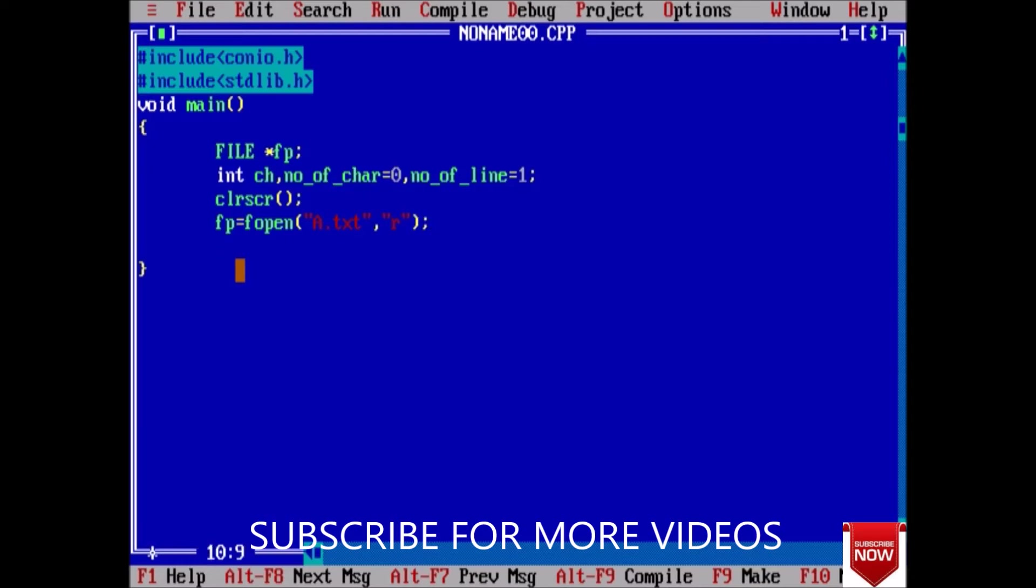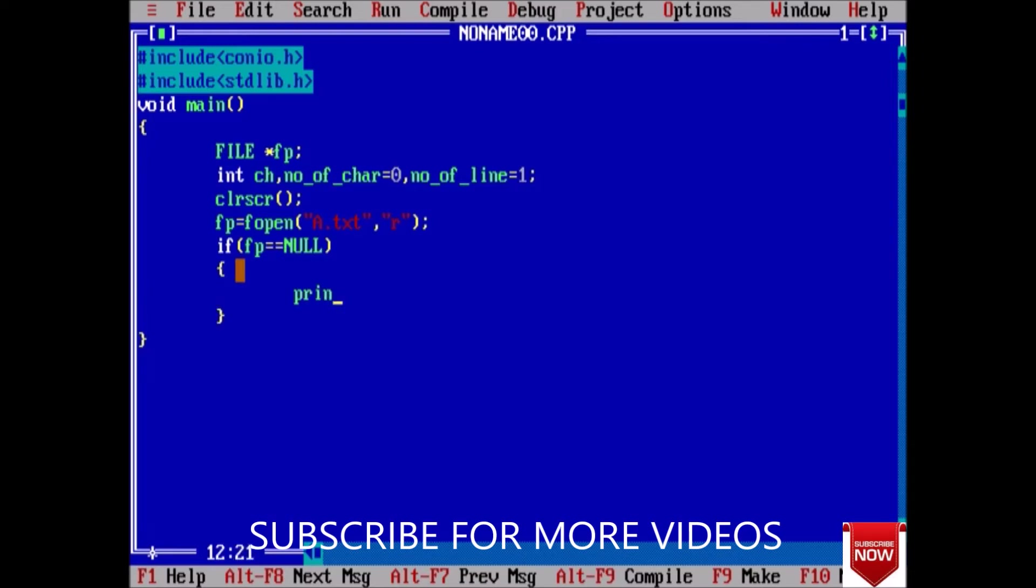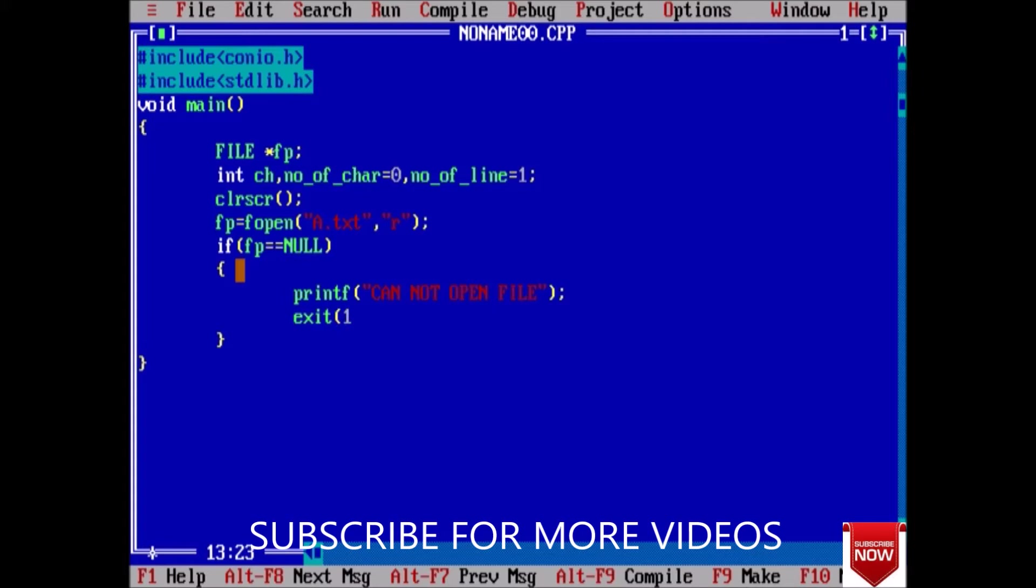Check if the file has opened successfully or not. If fp is equal to null, then printf cannot open file, and then we will exit.